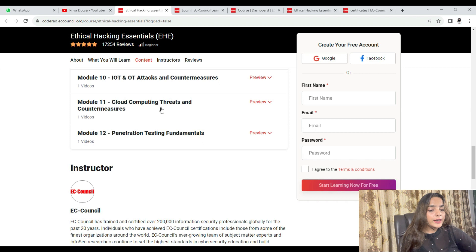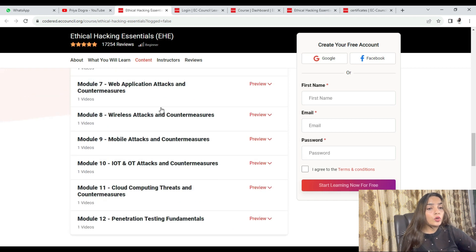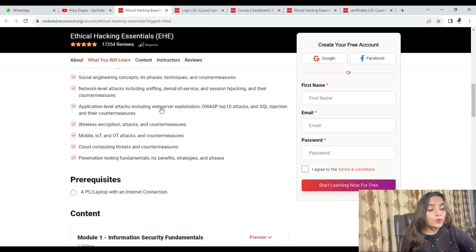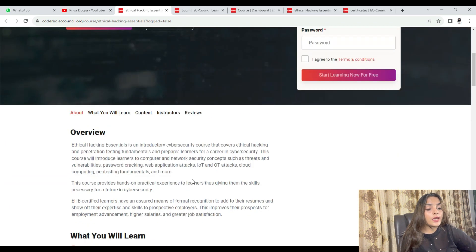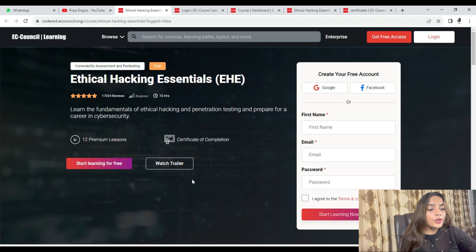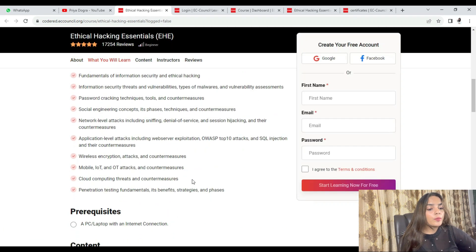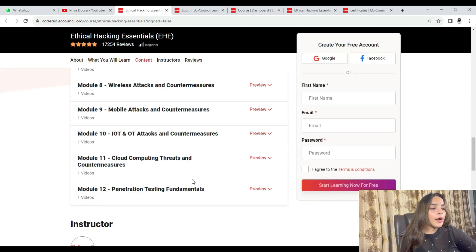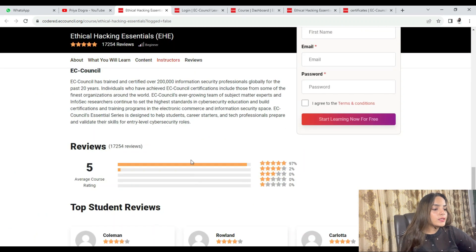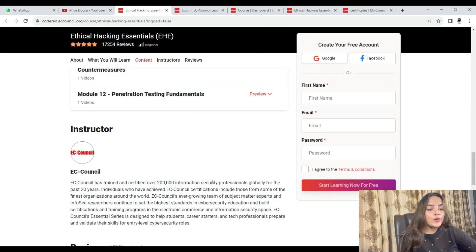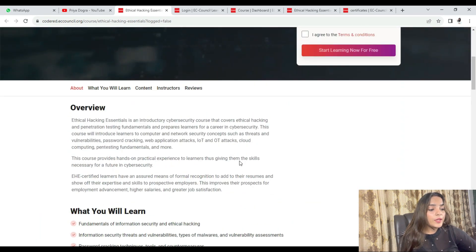If you look at the content section, you can see there are a total of 12 modules and 12 sections. You will also get video content and quizzes. You can find all the complete details here.